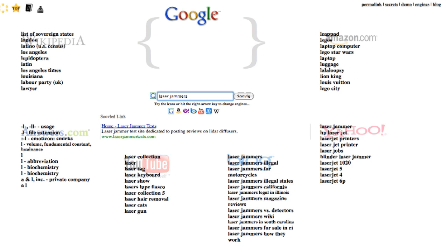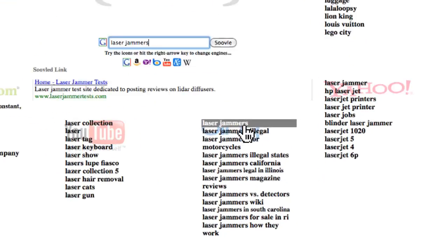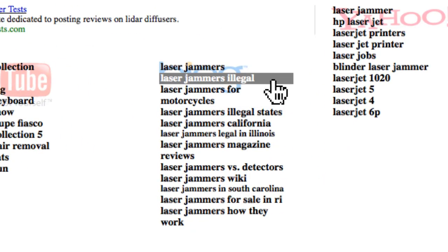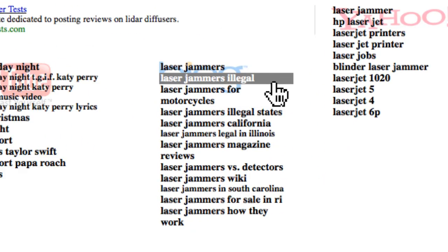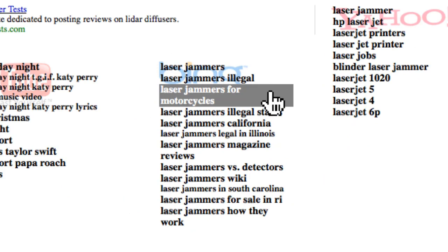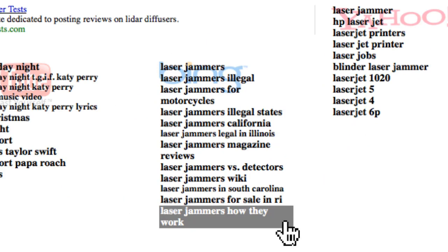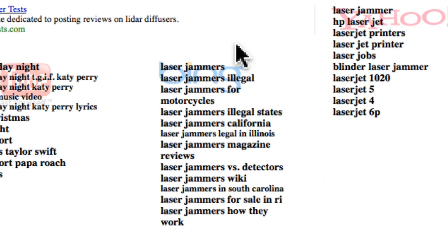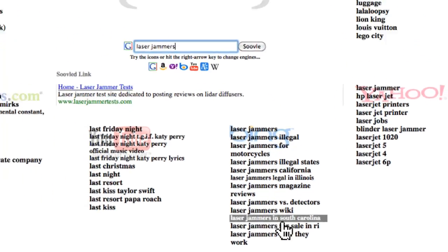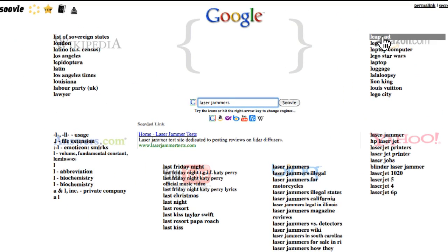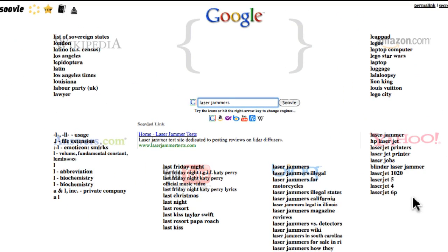That's not a really good keyword phrase. But over here in Bing, we can see laser jammers, laser jammers illegal, laser jammers for motorcycles. And again, what I'm going to be doing is just dropping these into a spreadsheet. And we'll be building up on our keyword list as we go on. I hope this little tip helps you out.